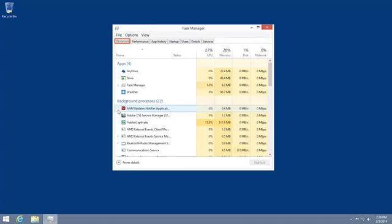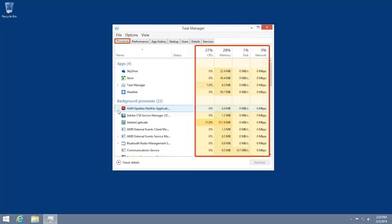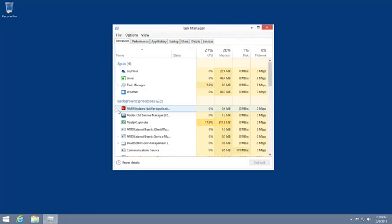The Processes tab shows all of the currently running operations and how much of your resources are being used by each process. Some processes are necessary and shouldn't be stopped. If you are unsure if a process is necessary, search for details about it on the Internet.